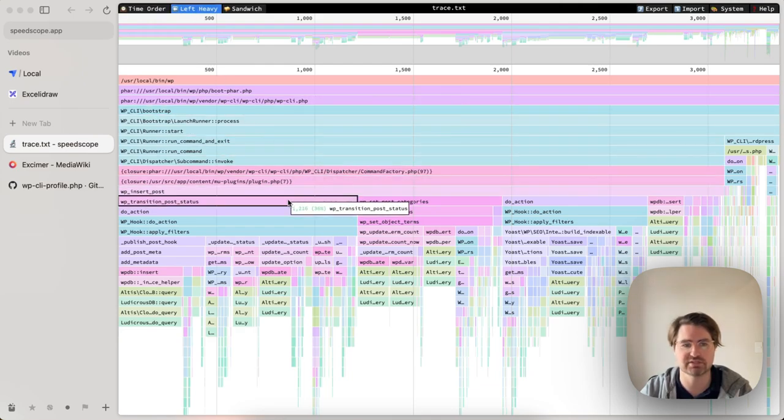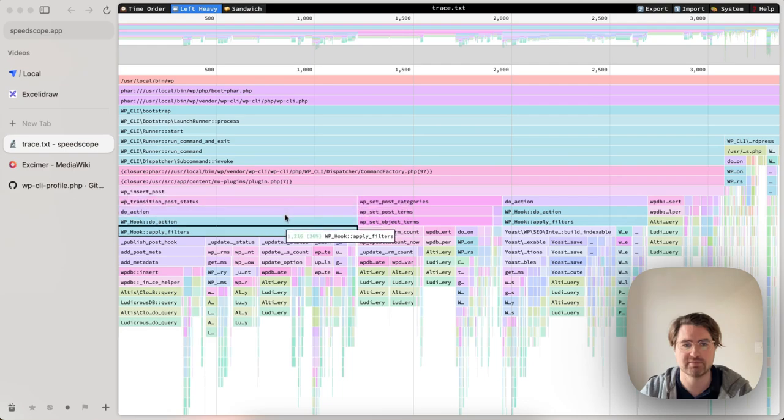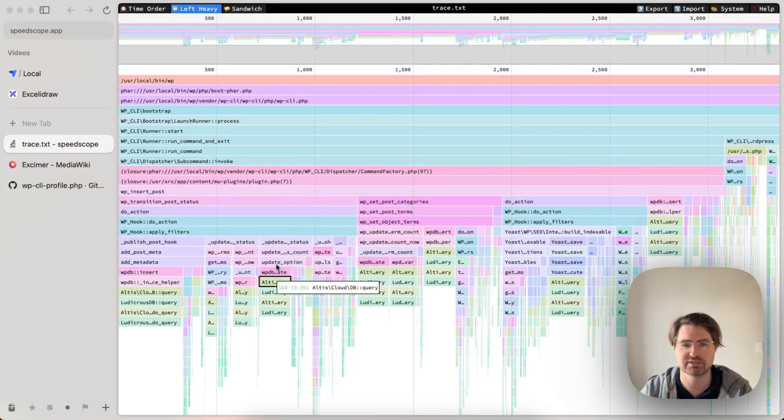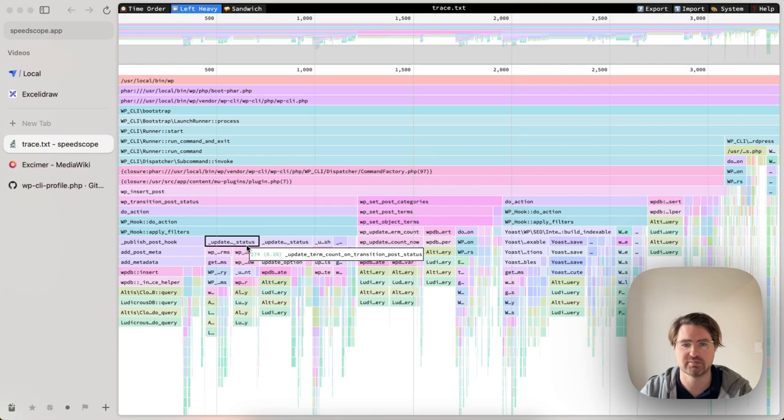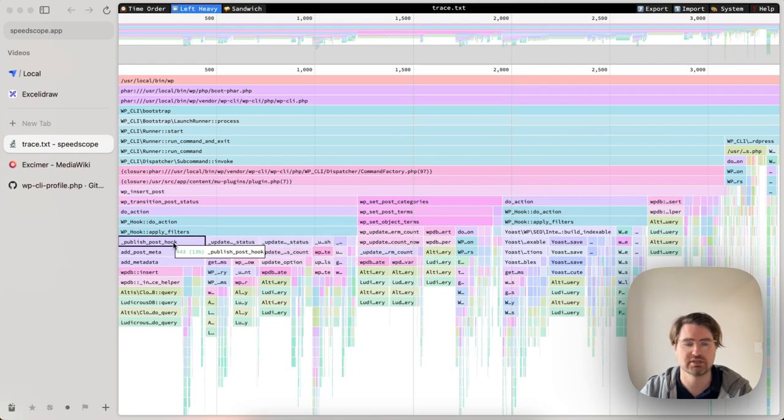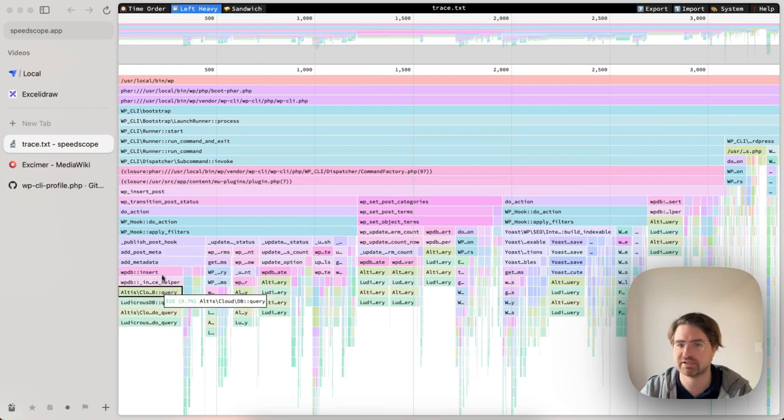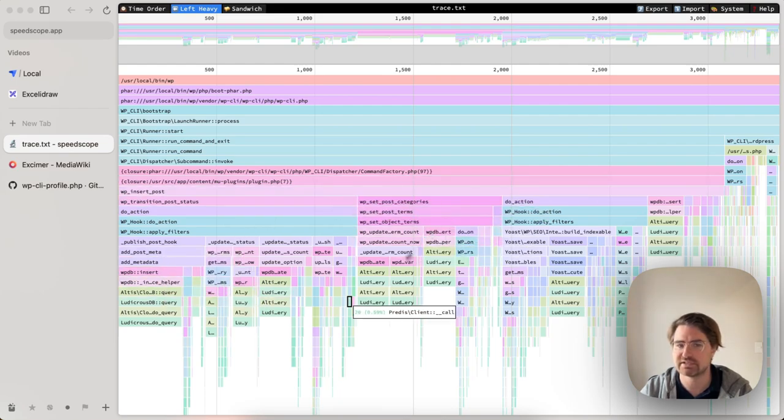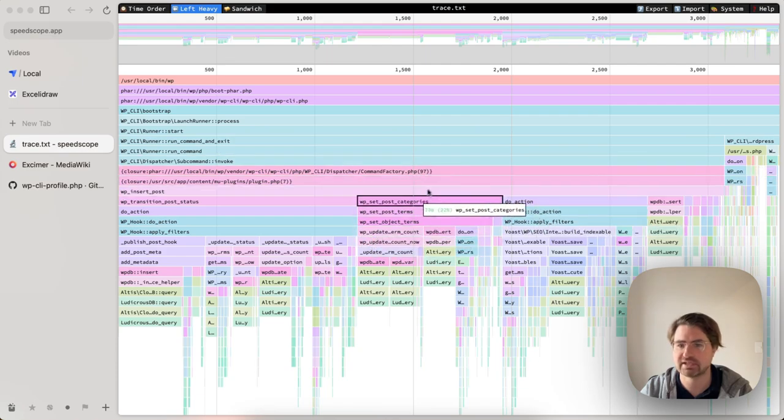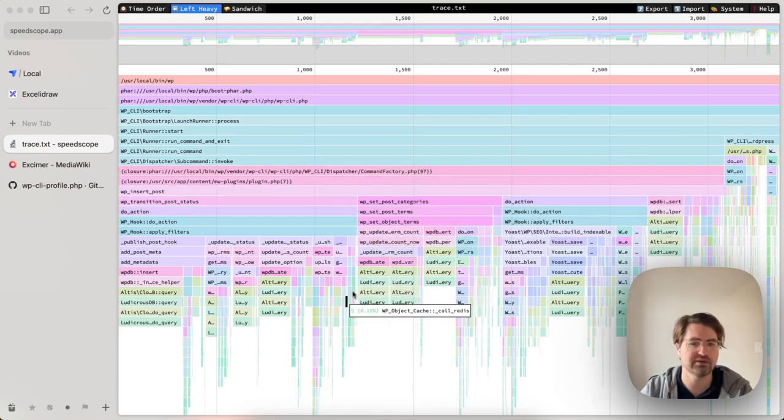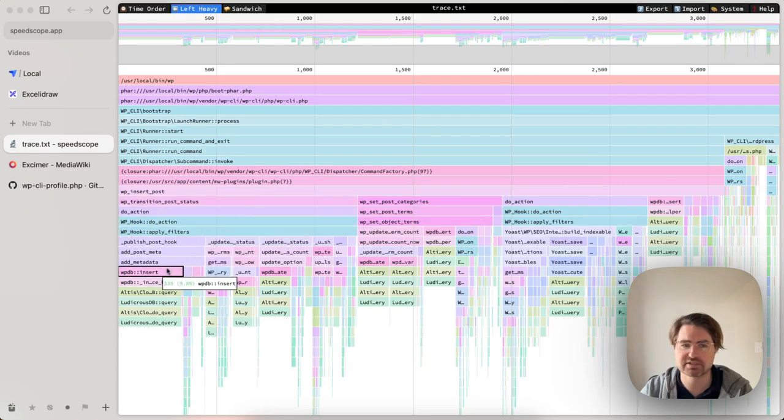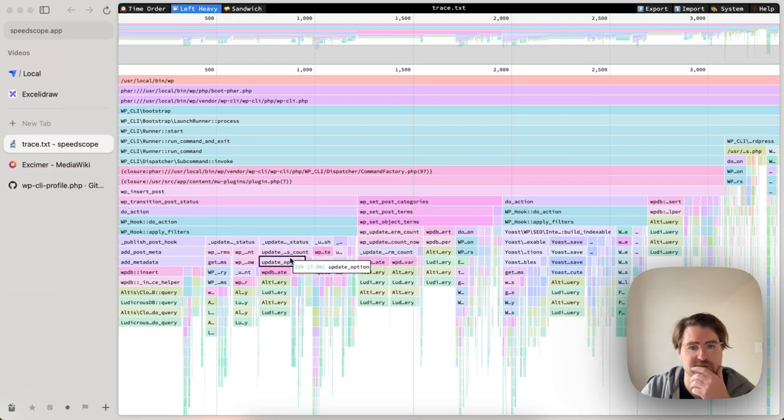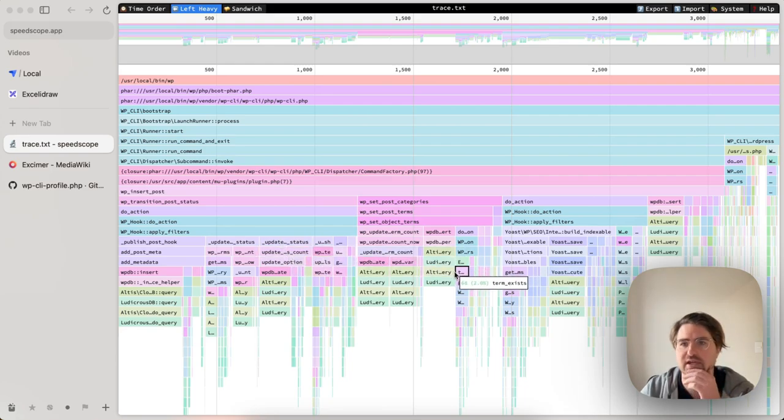So now my transition post status is still doing some things, update post count on transition post status, update term count. And publish hook is adding metadata for whatever reason. My set categories is taking time on update term counts. So I've sped it up by about 45% or something like that, but I can also see, I've got time in update post counts and update term counts.